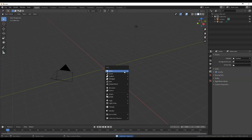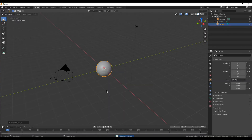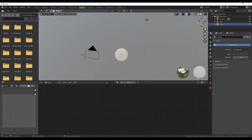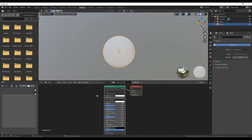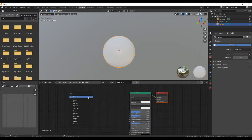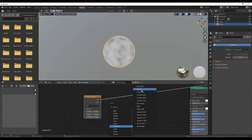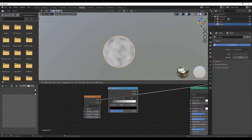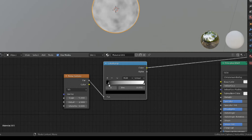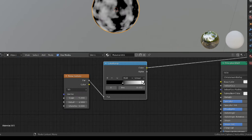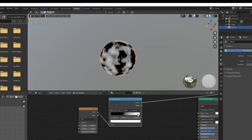Delete the default cube and add in a UV sphere. Shade Smooth, then go to the Shading Workspace and create a new material. Add in a Noise Texture and put a color ramp in front of it. Make those values a little bit tighter to make the black and white on the color ramp a little bit more apparent.